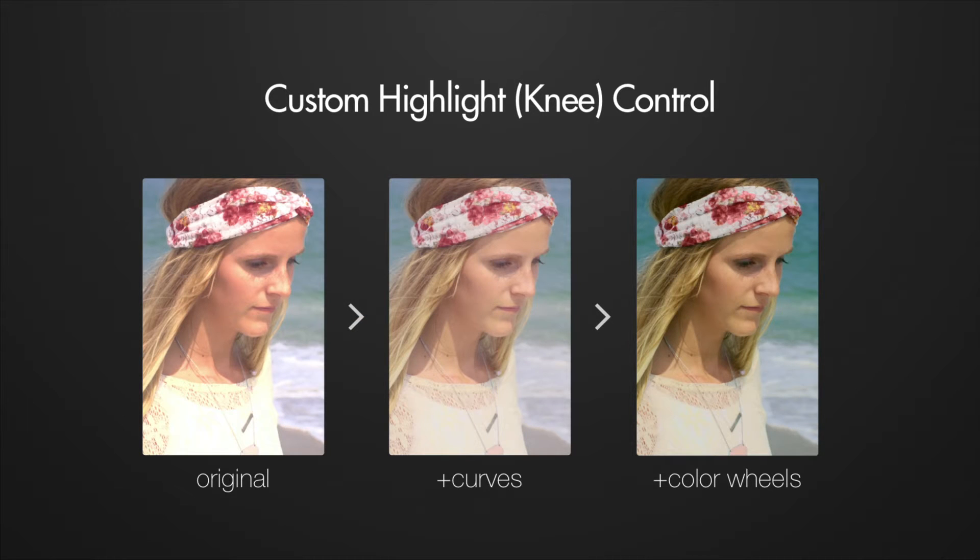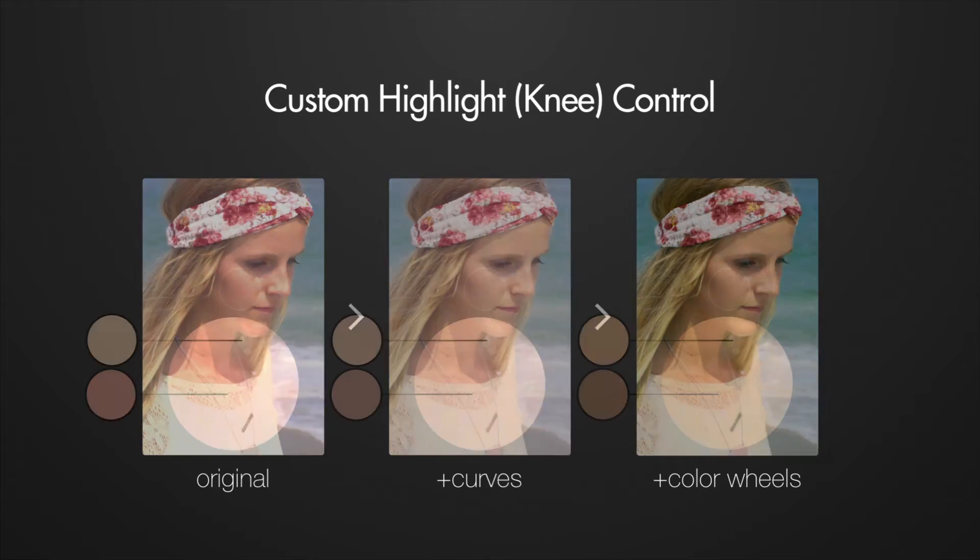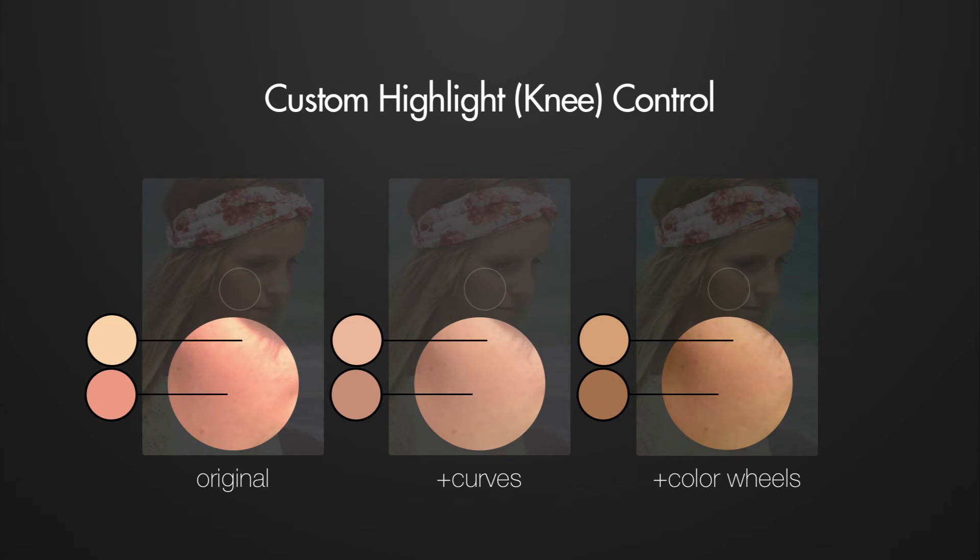And here's the shot after adjusting the color wheels for a creative grade. You can see even with contrast introduced back in, the hue shift remains under control and isn't quick to contaminate with the yellow of the original.